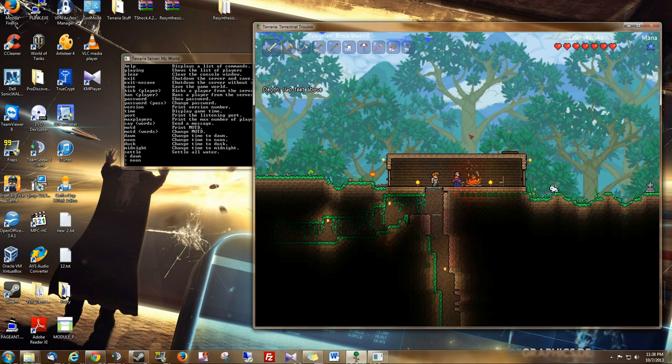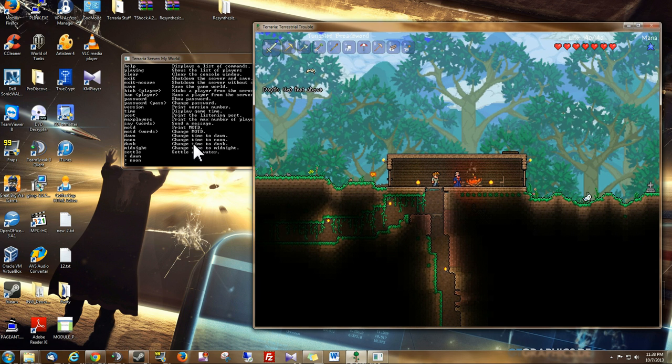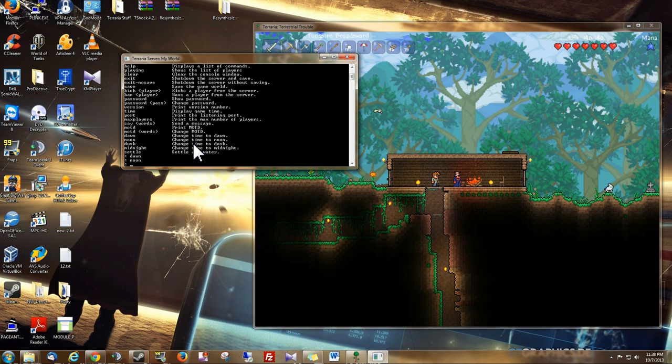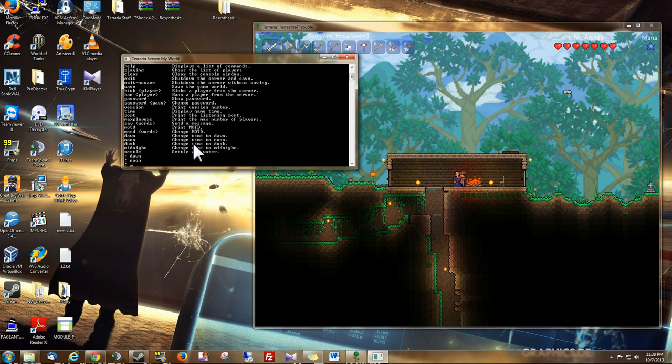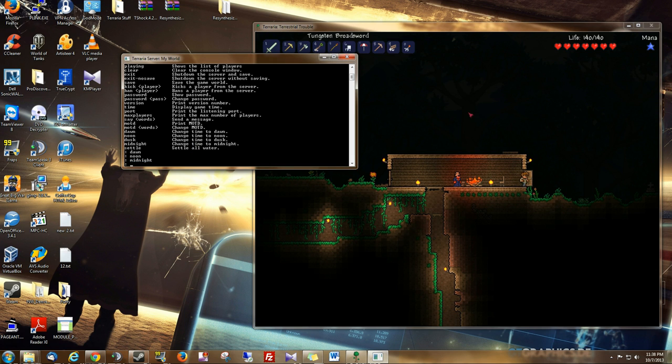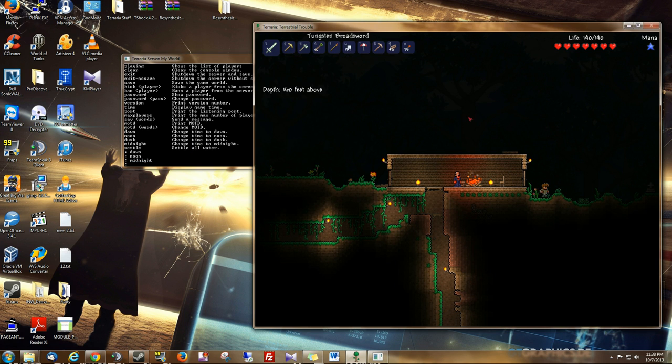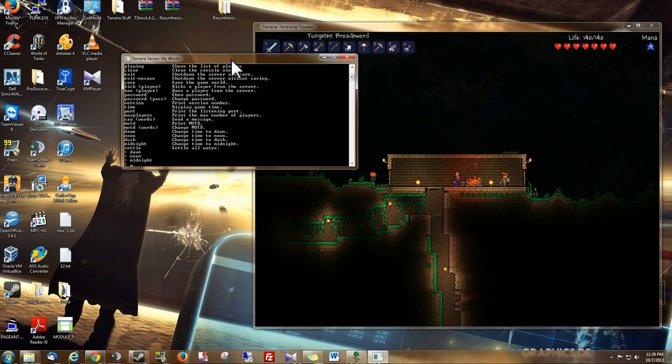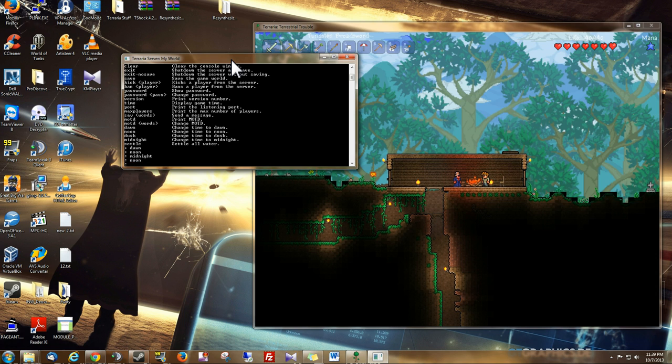Also, if you're ready to fight a boss, and you need night time, you can do midnight. Midnight. And then when you're done, you can go back to noon.